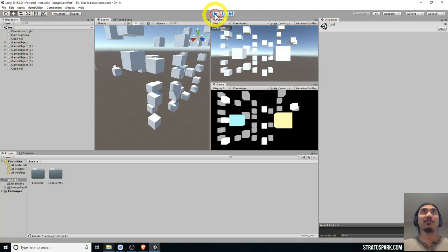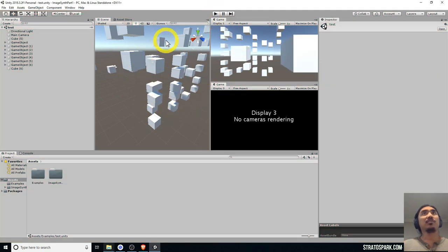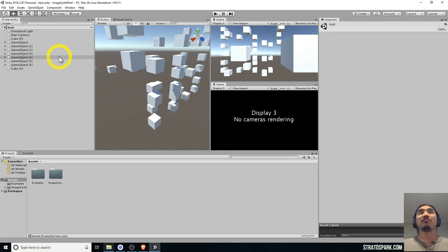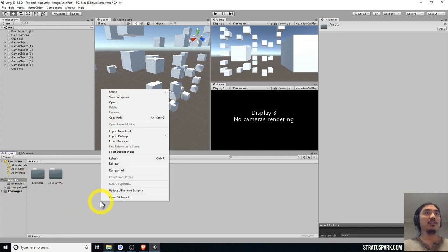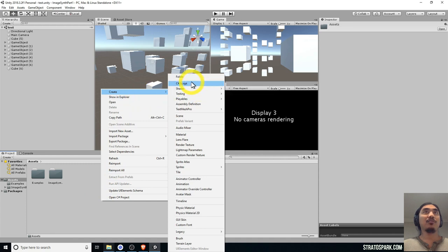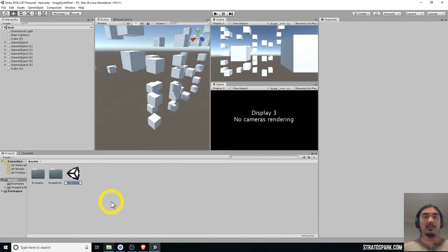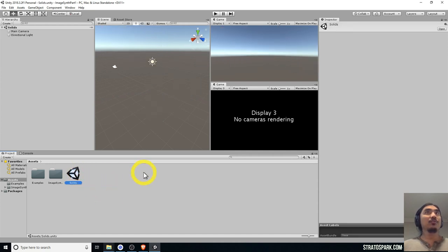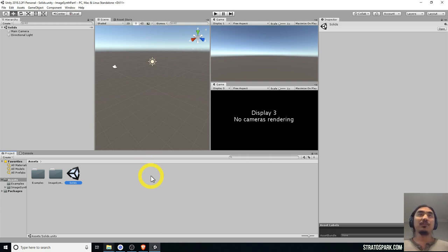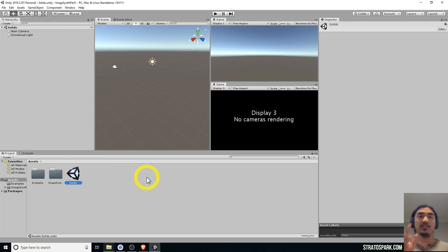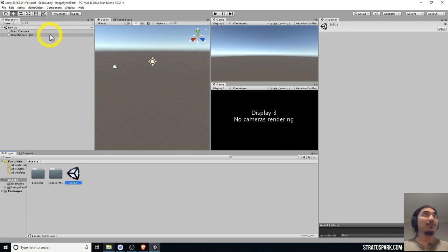Let's create a new scene — right-click, create a new scene, and call it 'solids'. We're going to create a bunch of training examples with different types of 3D solids like cubes, spheres, and cylinders, which are convenient because Unity has those built in.